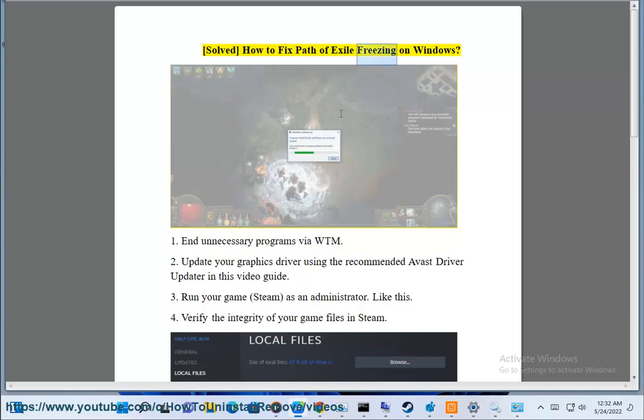Solved: how to fix Path of Exile freezing on Windows. 1. End unnecessary programs via Task Manager. 2.